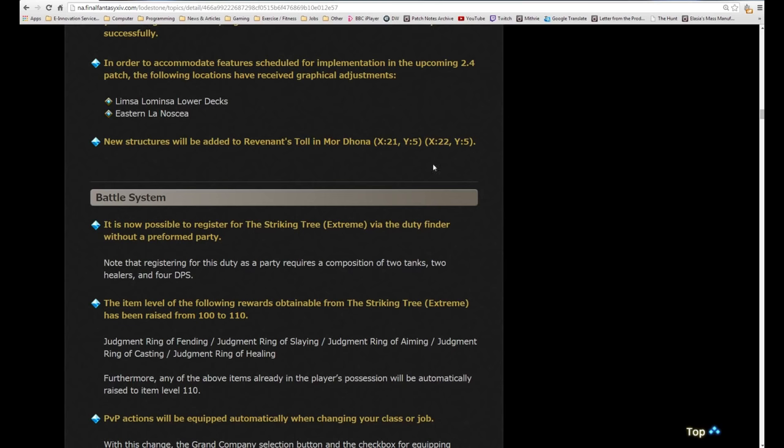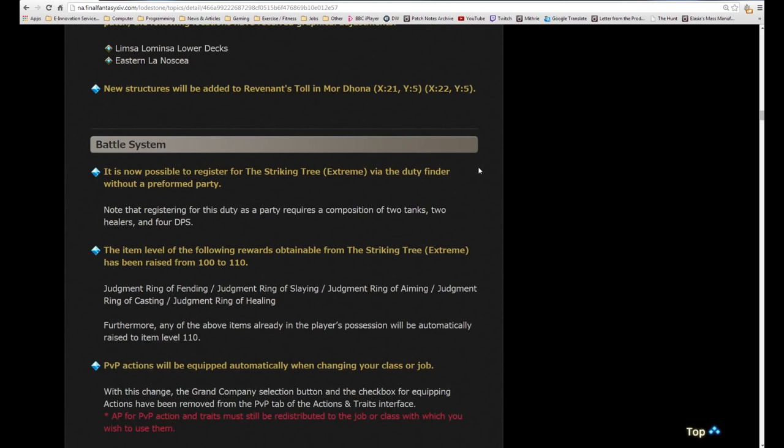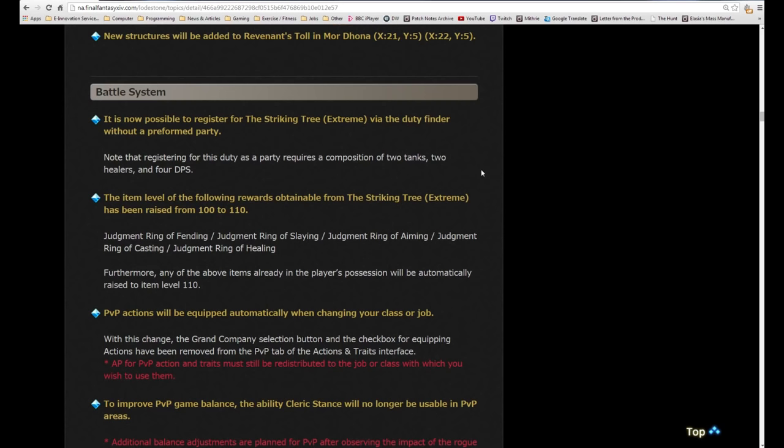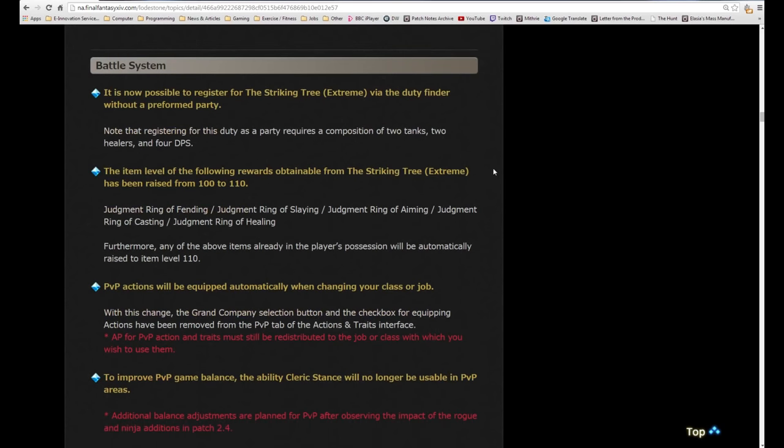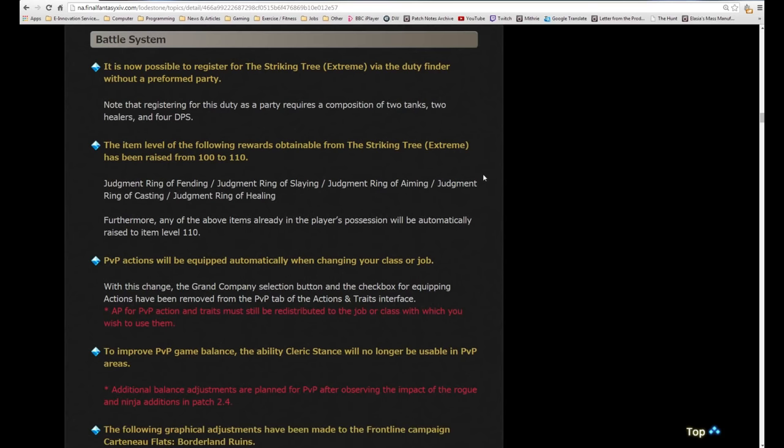To accommodate features scheduled for implementation in patch 2.4, the following locations have received graphical adjustments. My feeling is that the area in Limsa Lominsa lower decks, which is right next to the fisherman's guild, is going to be where the rogue guild is, and the area that they changed in eastern La Noscea is probably where you're going to be going to unlock ninja.